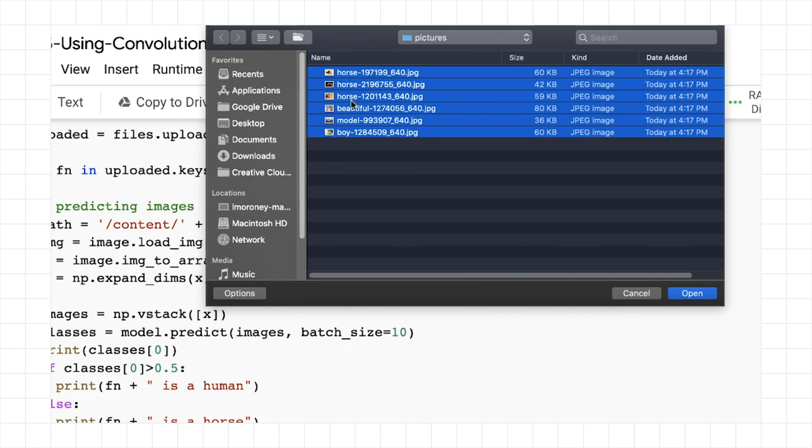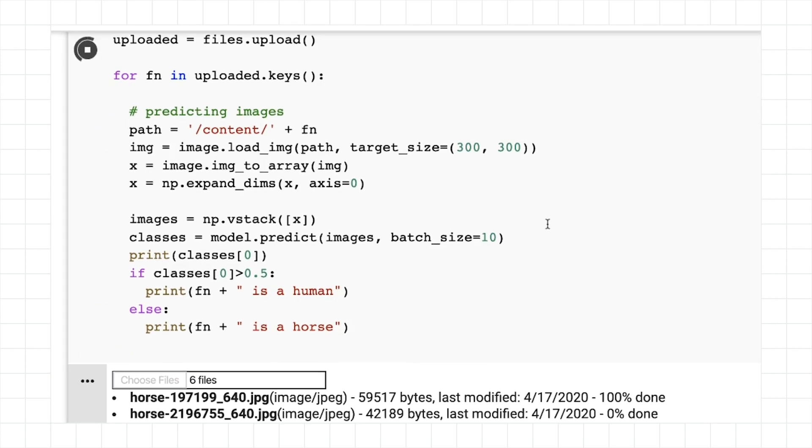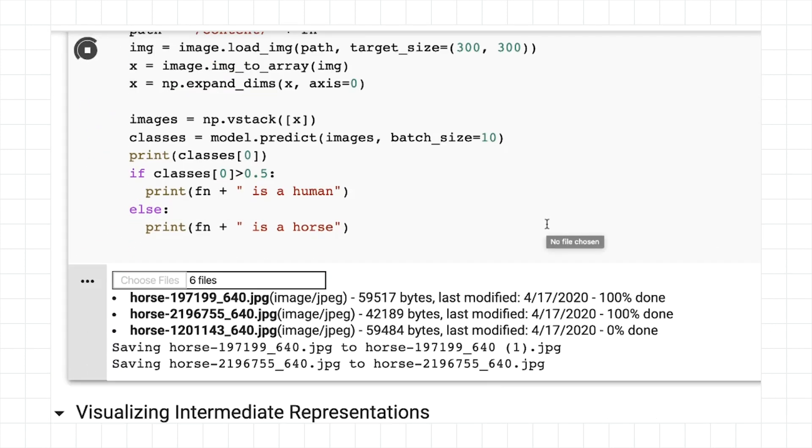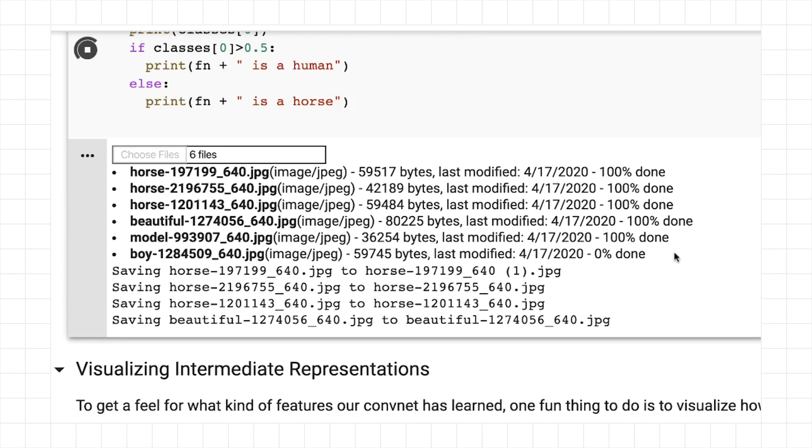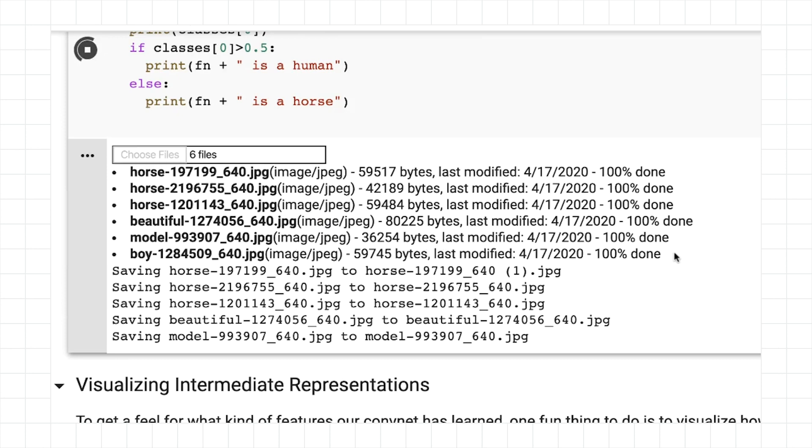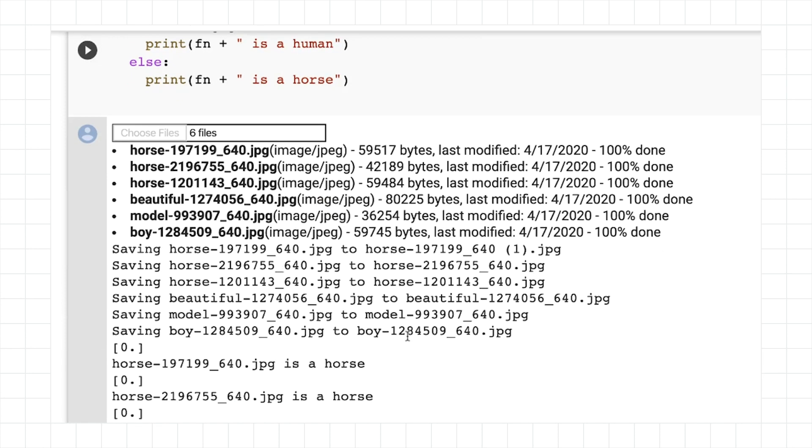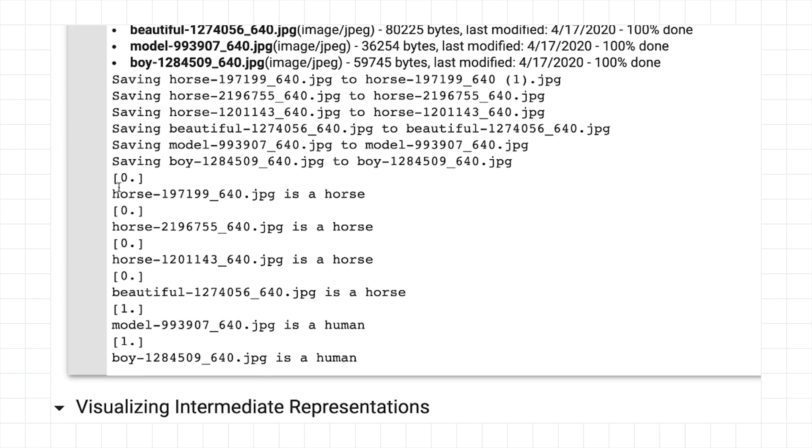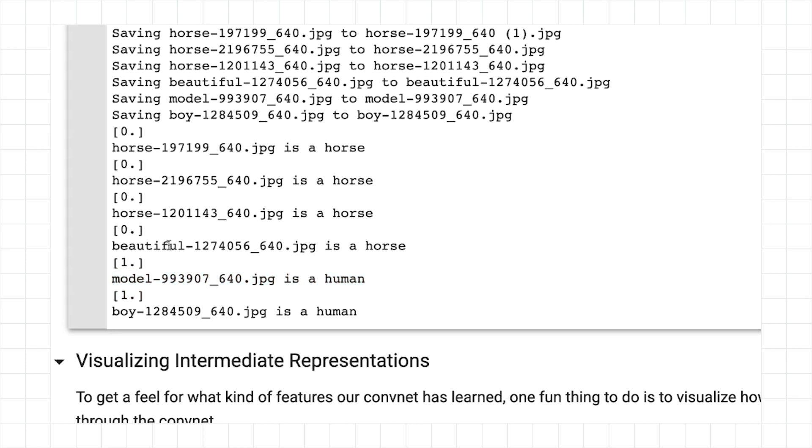Another thing that's pretty cool that you can do with this code is you can actually upload multiple images and have them all classified. So I'm going to pick all of these. The first three are horses with horse in the name. The next three are humans. Two of them are female and one of them is male. And let's take a look at what we get. So here's all the images being uploaded. And now we can see. So horse is a horse. Horse is a horse. Horse is a horse, which is great. This image, beautiful JPEG, is a horse. So it's miscategorized the human as a horse. And these two are correctly categorizing human.